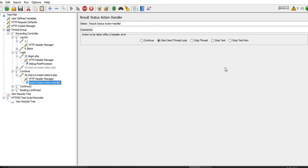If we select 'stop thread', it will stop that particular thread - you will get the fail response. For example, if we have 10 threads running and 3 got failures, those 3 threads stop but the remaining 7 will still continue their work. If we select 'stop test', it will stop the test but whatever requests or threads are currently processing will complete that particular request first, and after that they will stop the test.